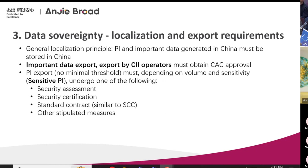The general principle is that PI and important data generated in China must be stored in China. It also means that normal data flow from China is still okay without localization for now. But if you're dealing with important data or you are a CII, you need to obtain CAC approval. For PI export, there's no minimum threshold — meaning that as long as you have a subsidiary in China collecting just one piece of PI and sending it back to your home country, you still need to do one of the following.